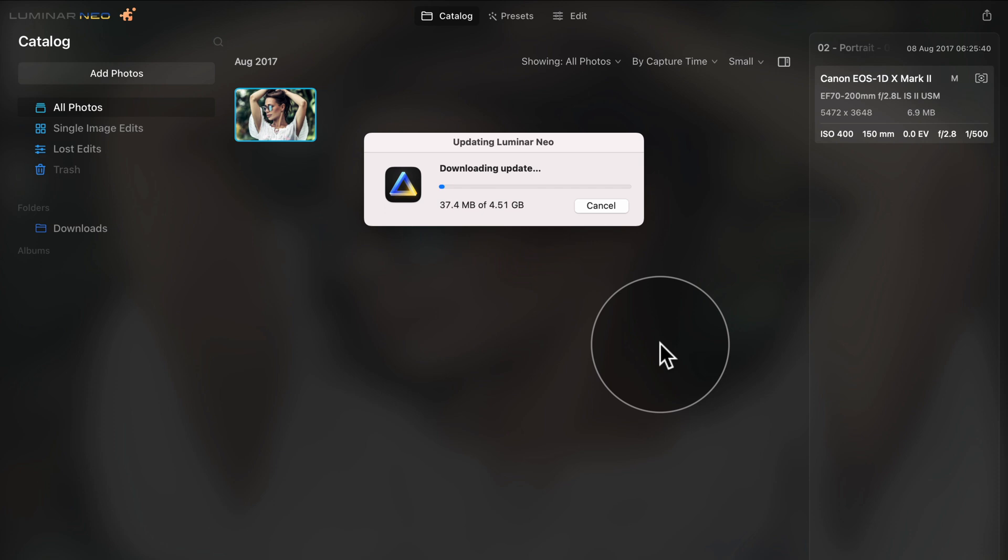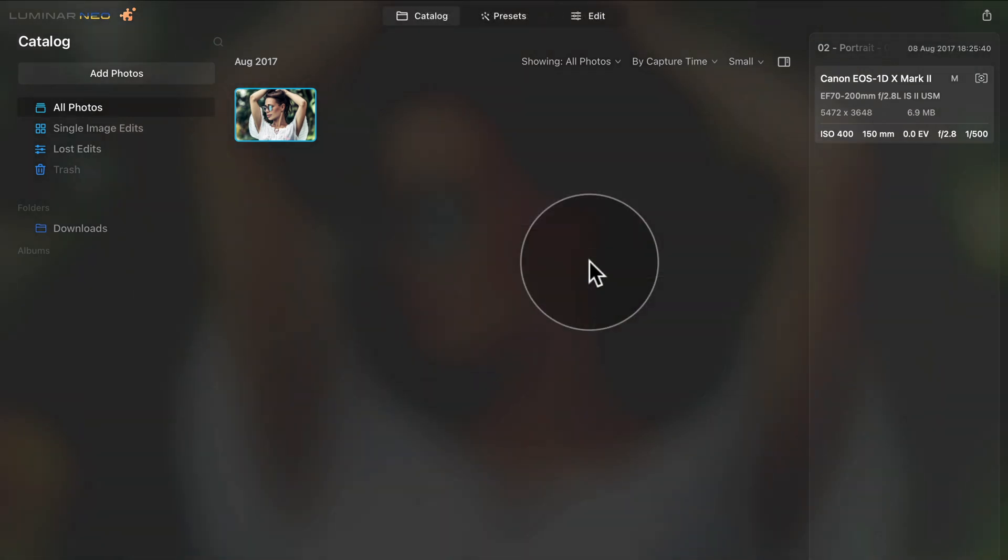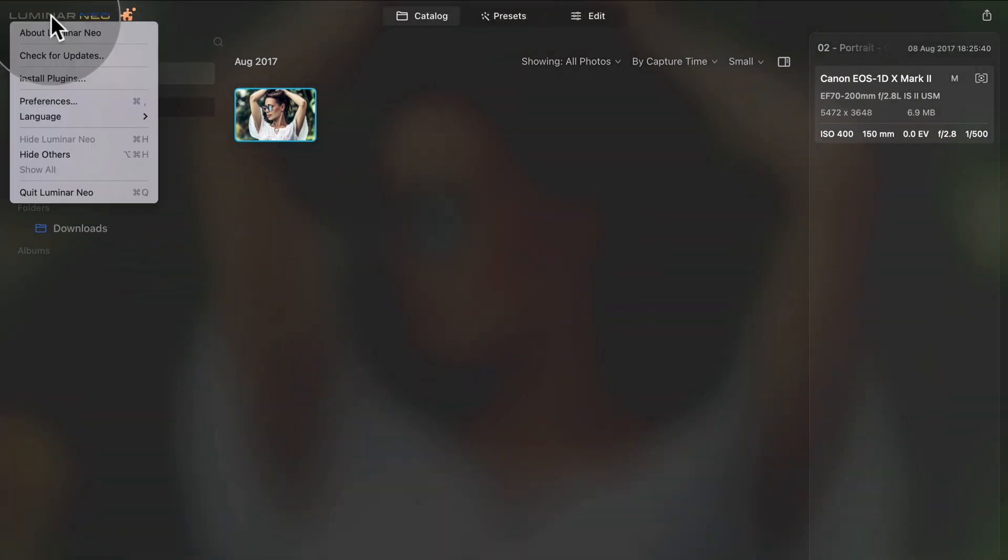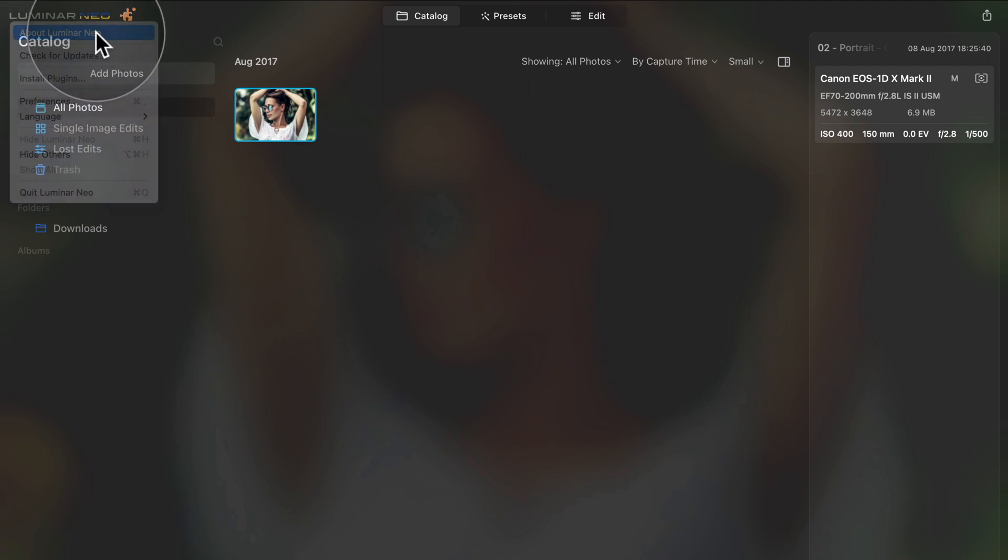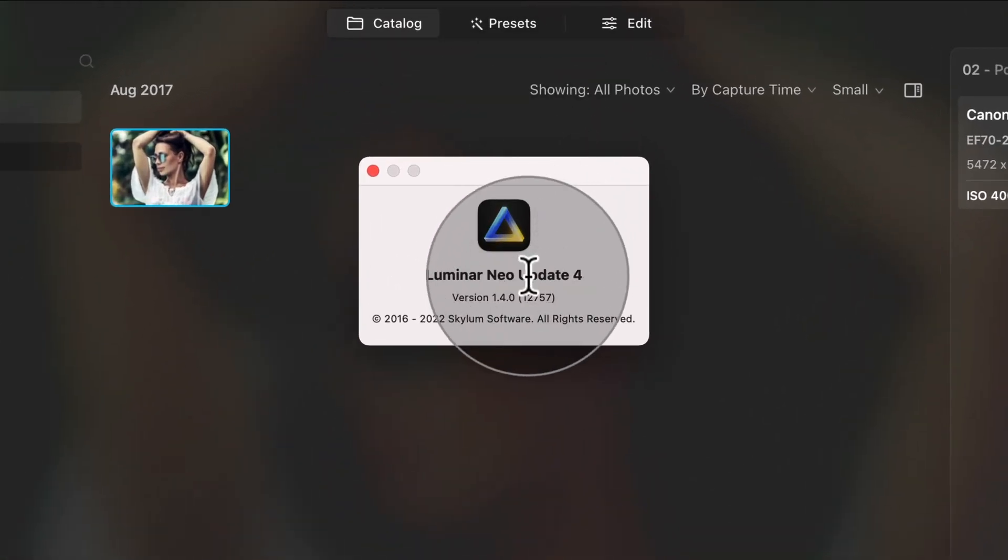Depending on your internet connection, it may take a little while as it is usually around 4GB big. When you're back in Luminar Neo, you can again double check that you are on the right version by going into Luminar Neo, clicking on About Luminar Neo and double checking the version of your application here.